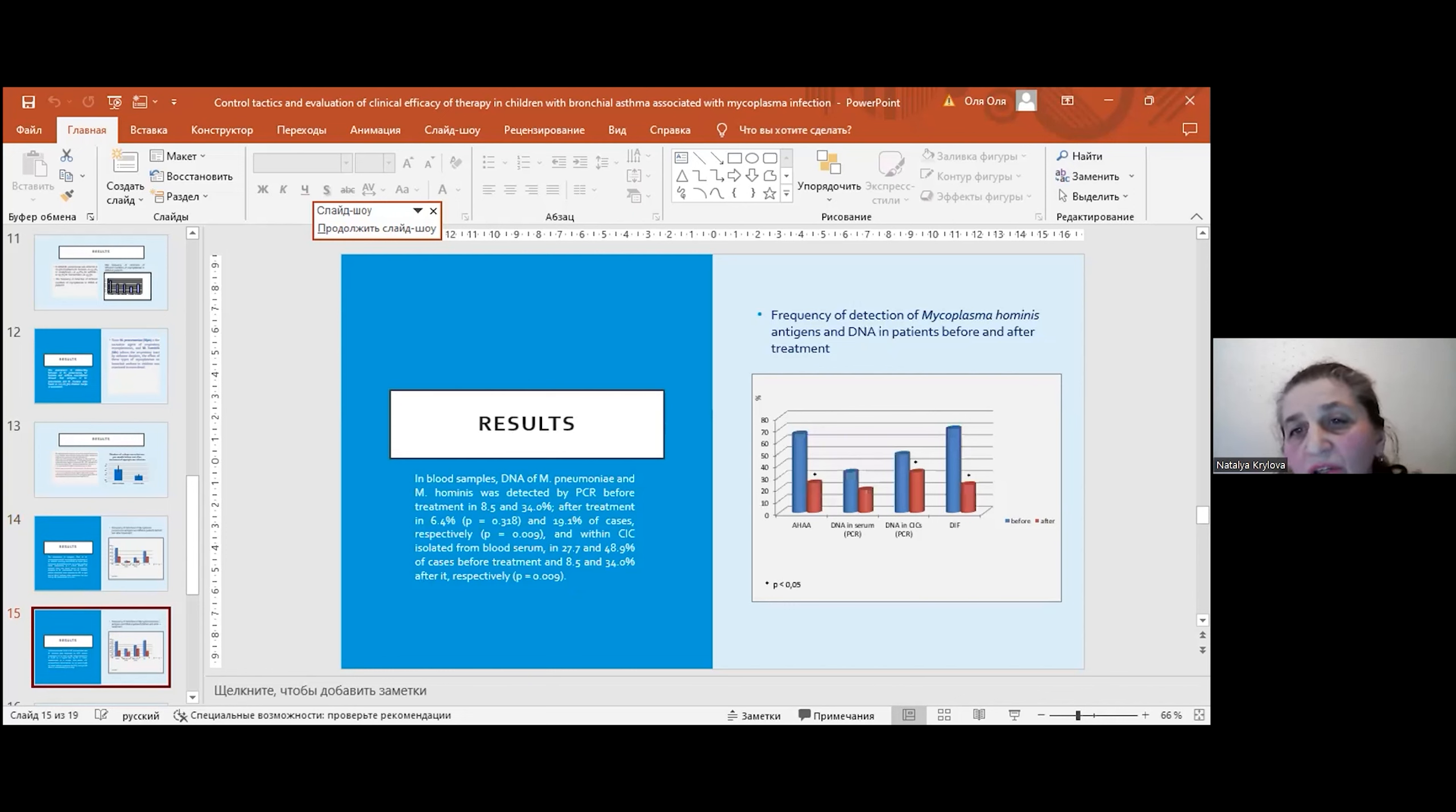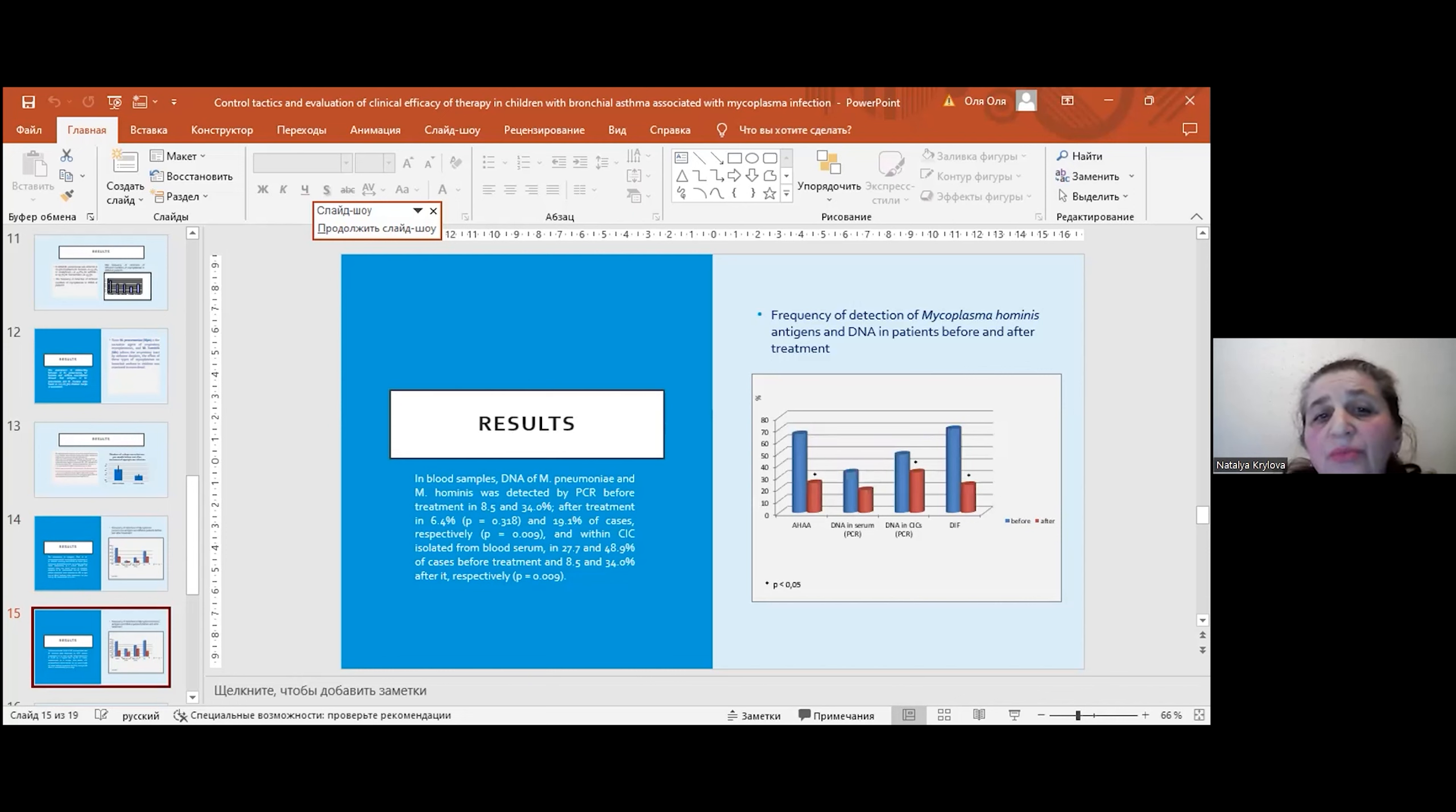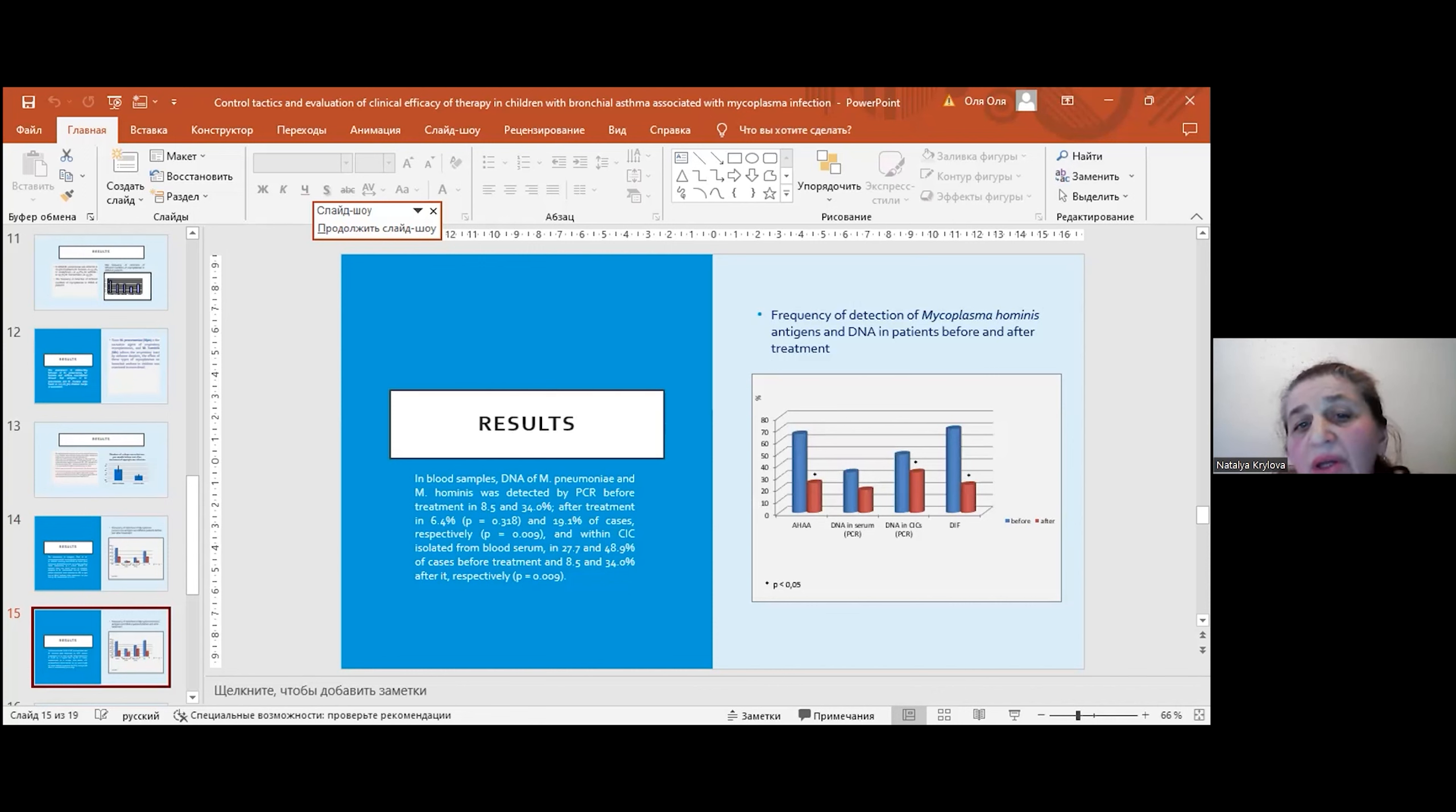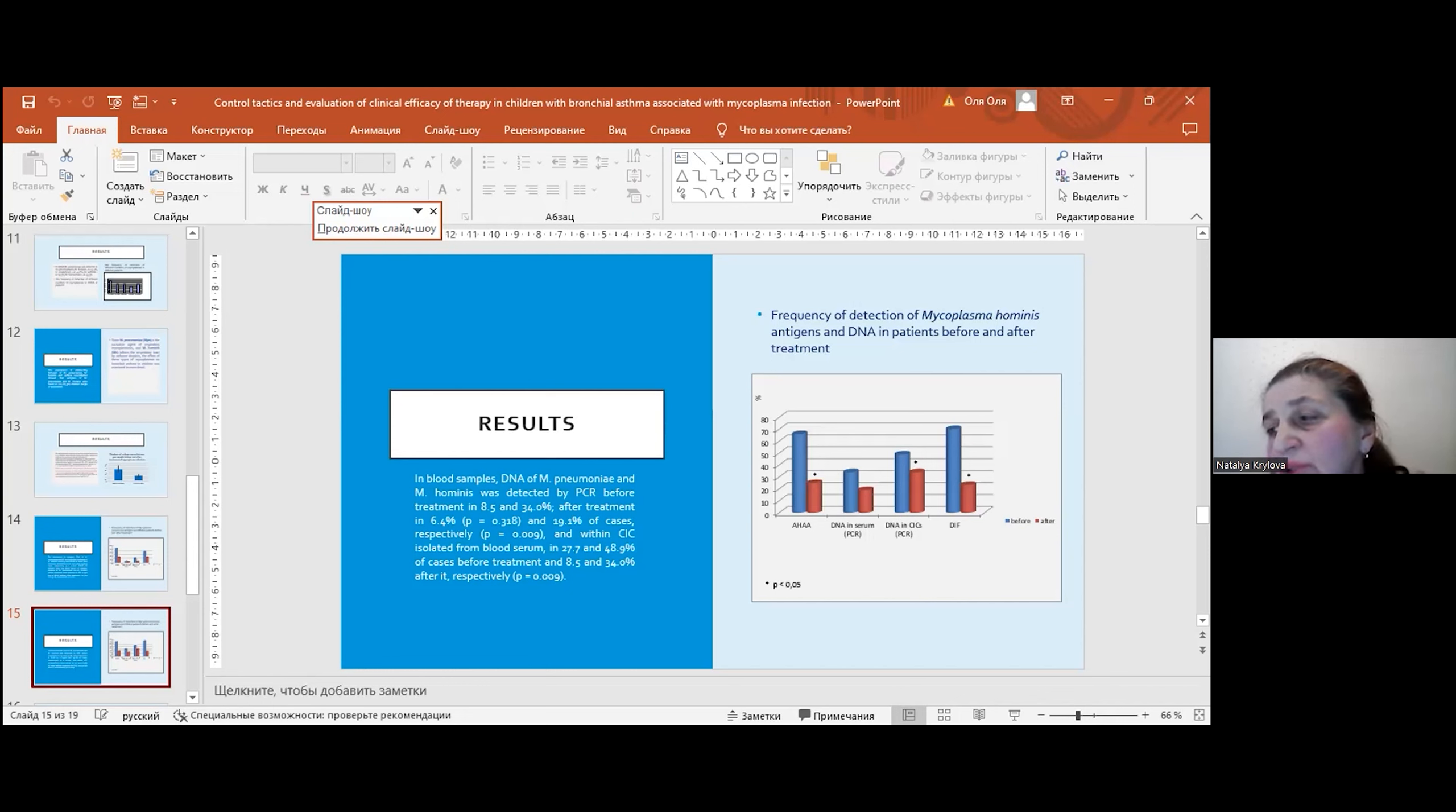On this picture, you can see frequency of detection of mycoplasma before and after treatment. In blood samples, DNA of mycoplasma pneumoniae and mycoplasma hominis was detected by PCR before treatment in 8% and 34%, and after treatment in 6% and 9% of cases respectively. Within CIC isolated from blood serum, in 27% and 49% of cases before treatment, and 8% and 34% after treatment respectively.